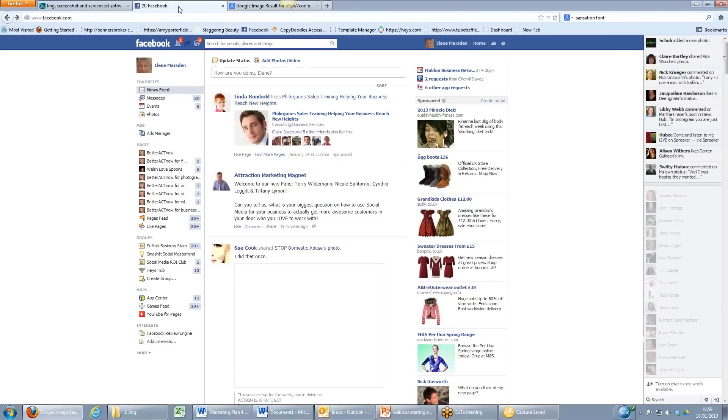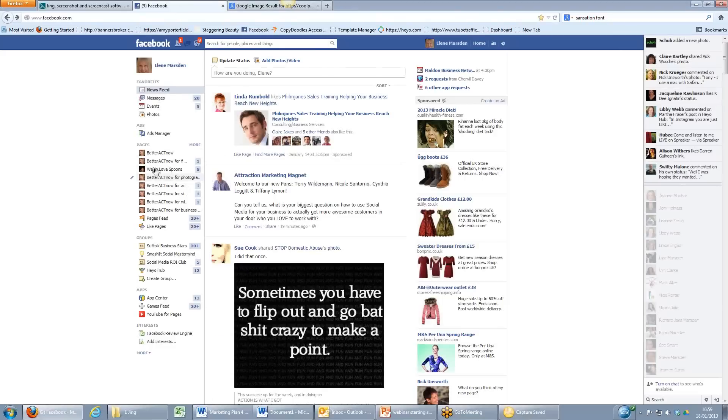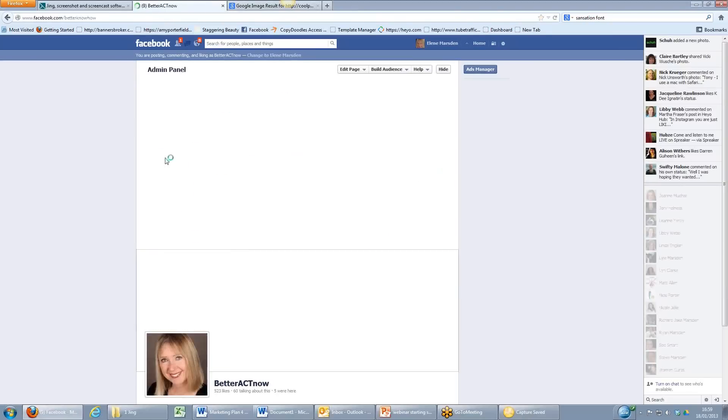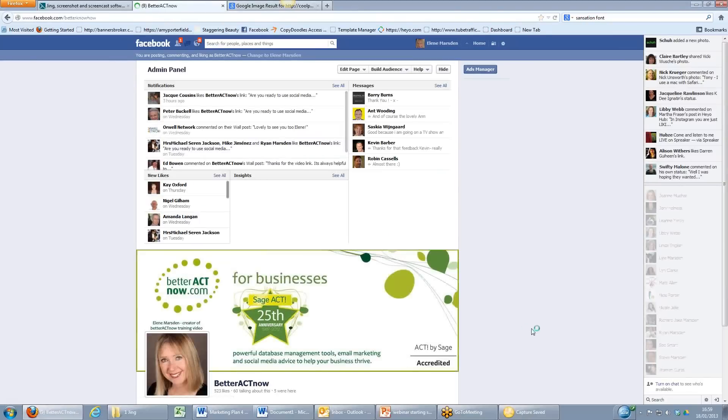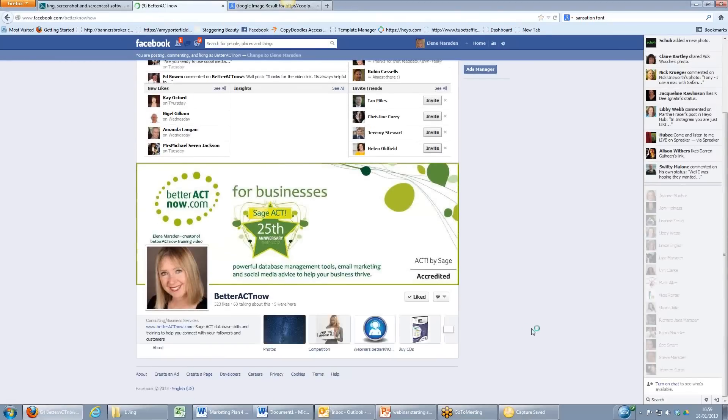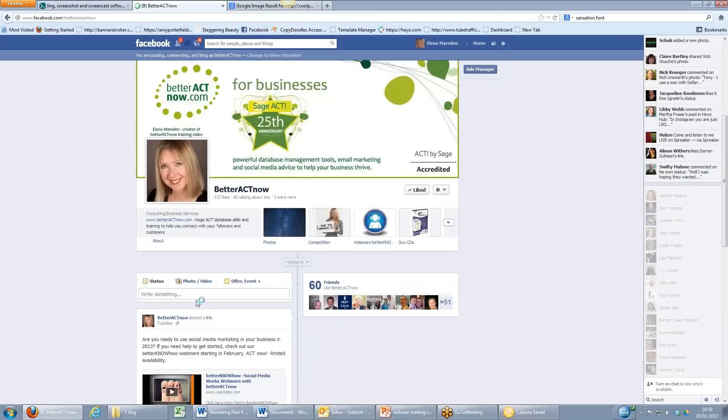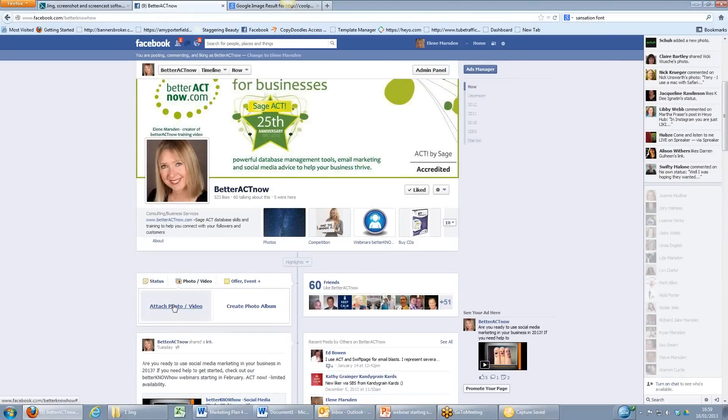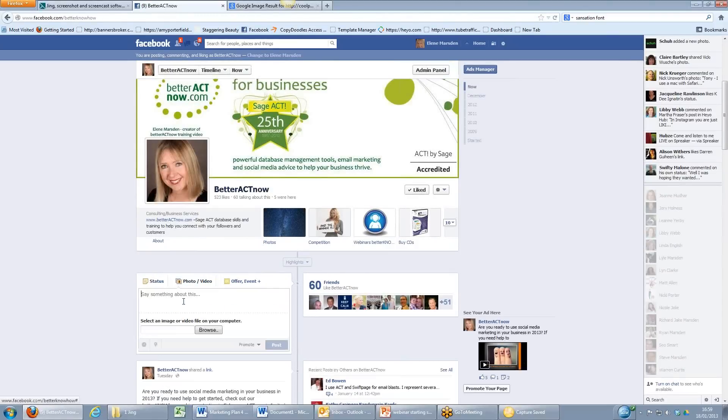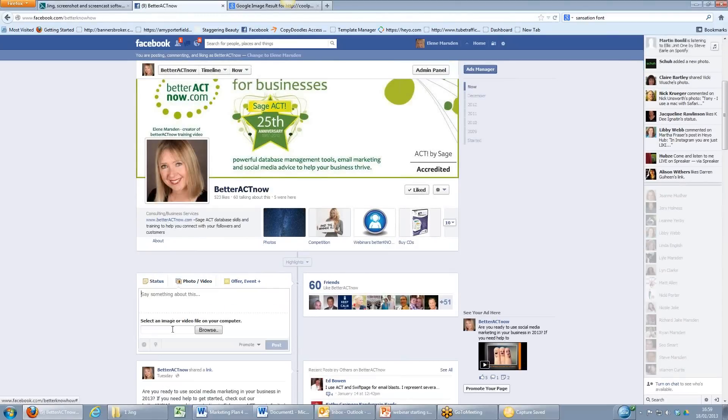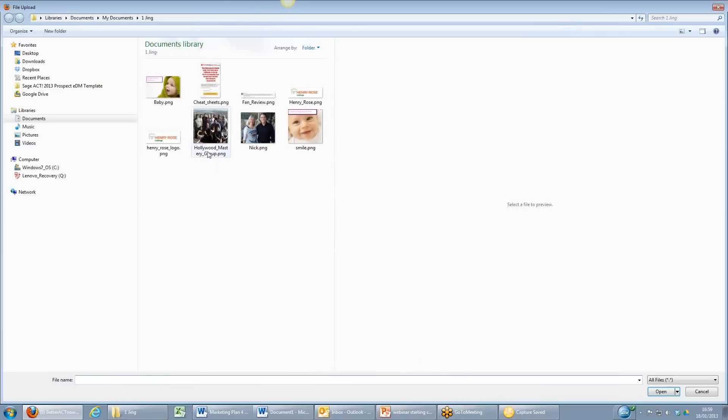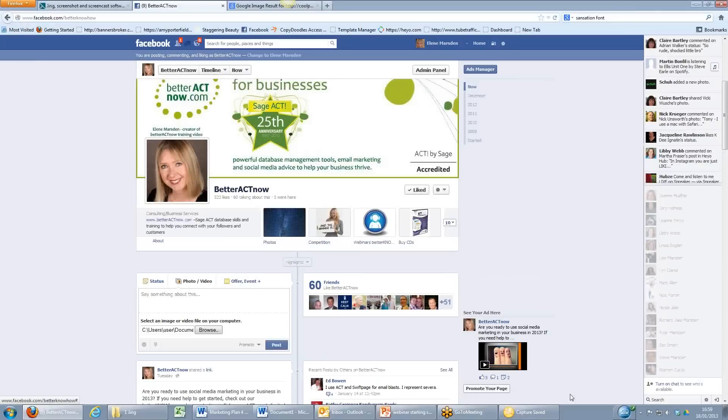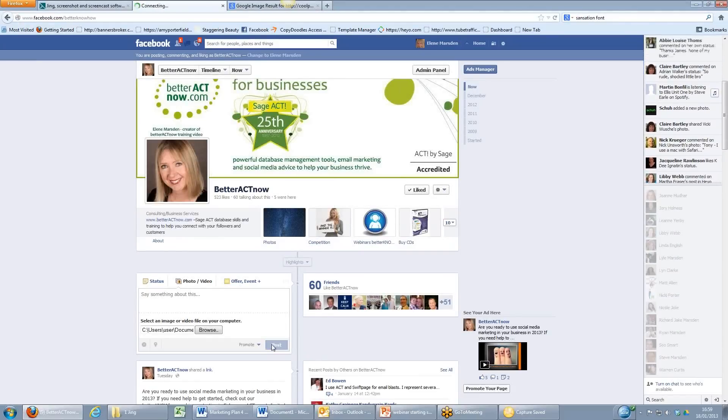So what I typically might do once I've created my picture, pop over to Facebook, come to my business page, and from the business page I'm just going to upload an image. So I'll click the photo video button, attach a photo and go and browse for that lovely baby picture. There it is and open, and that will actually when I click the post button be uploaded to Facebook.